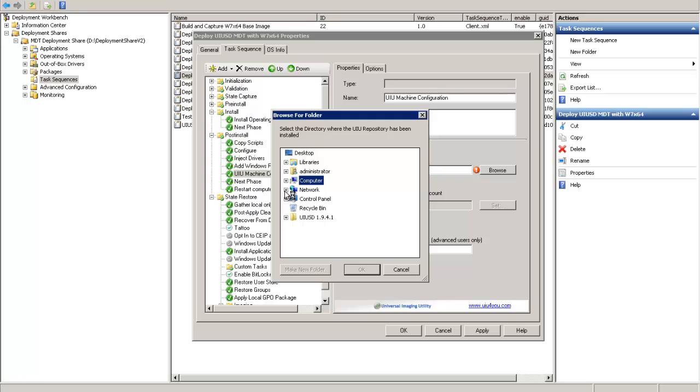After this is completed, update the deployment share and now the task sequence can be applied to target PCs.